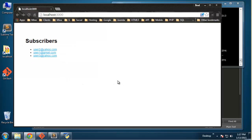So now what I want to do is create a page where we can actually add users. This could be your public page that you put on your website so that your users can fill out a form and subscribe to your newsletter or whatever it is.